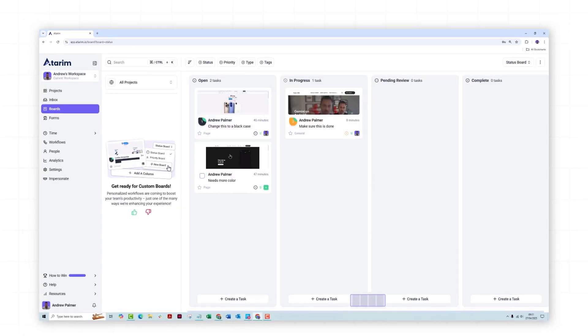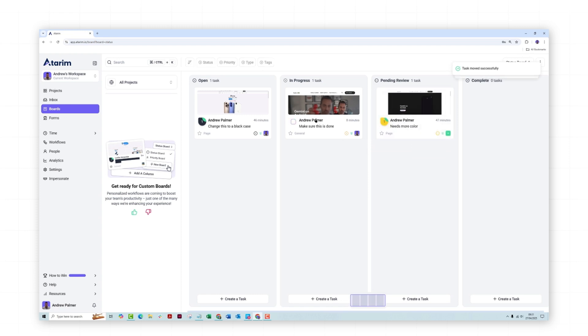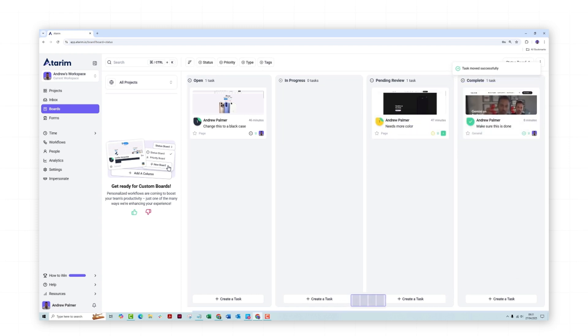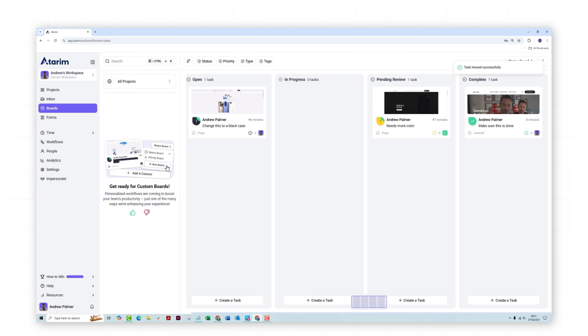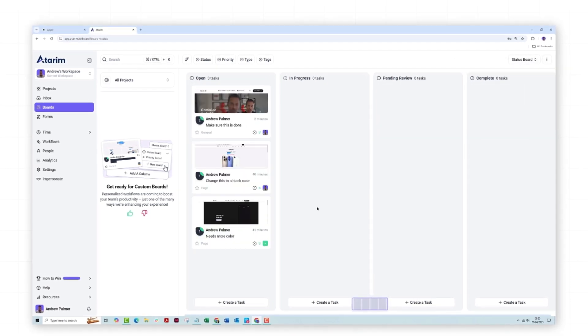This is how you can use boards to manage each project. This gives your team full clarity at every step and helps you stay organized and speed up delivery.